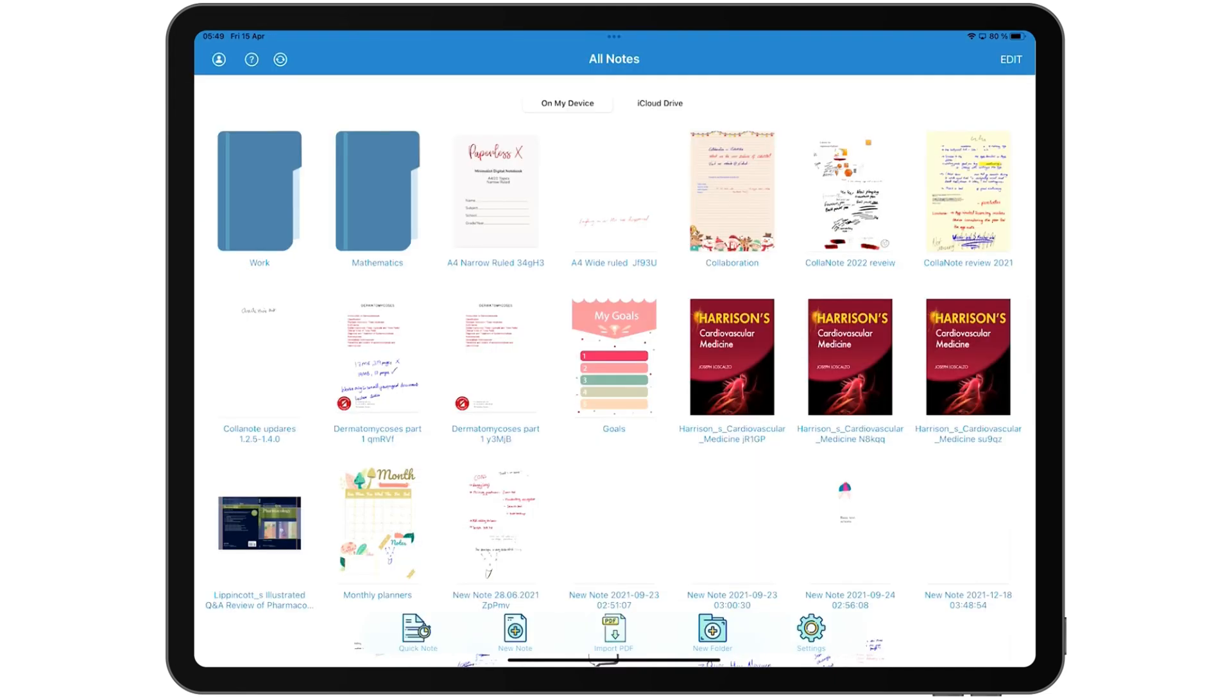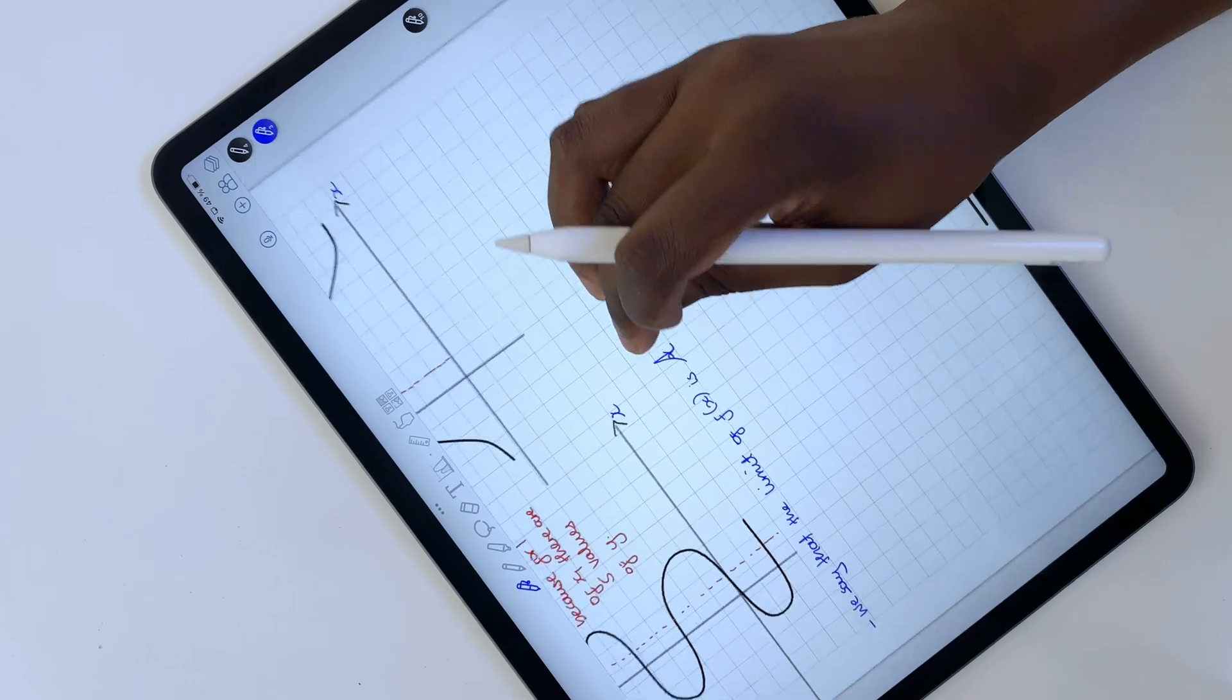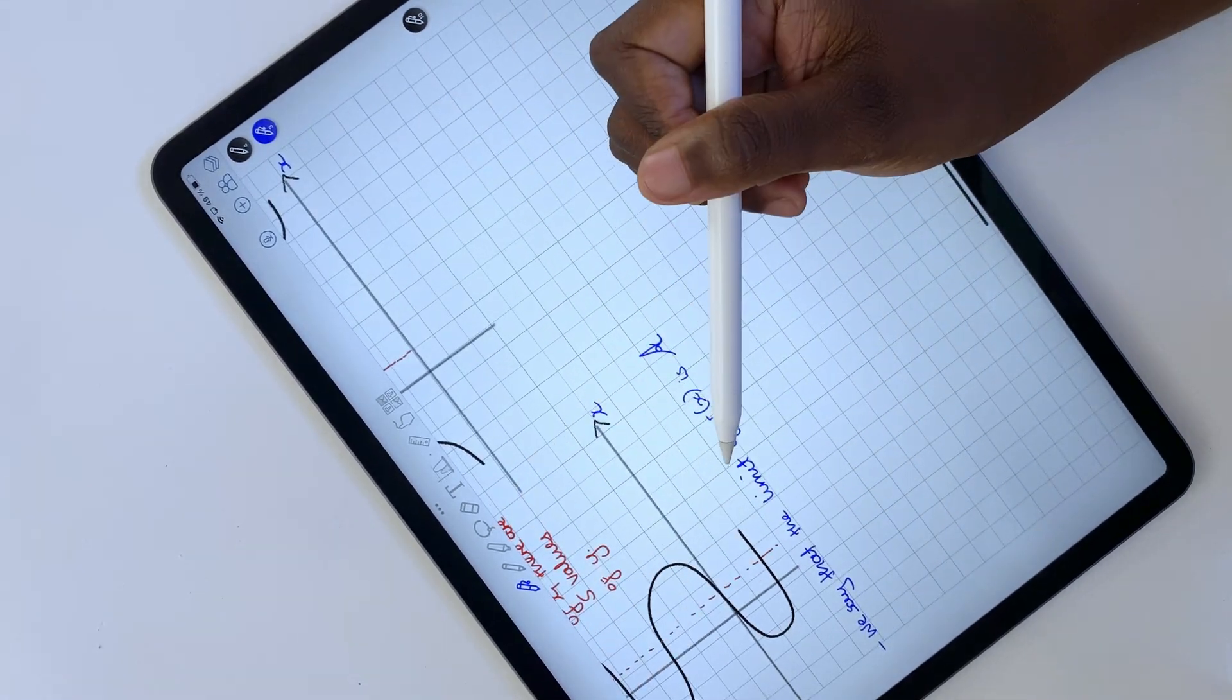The user interface in the application is not the most beautiful, but what would you expect from a free application, right?